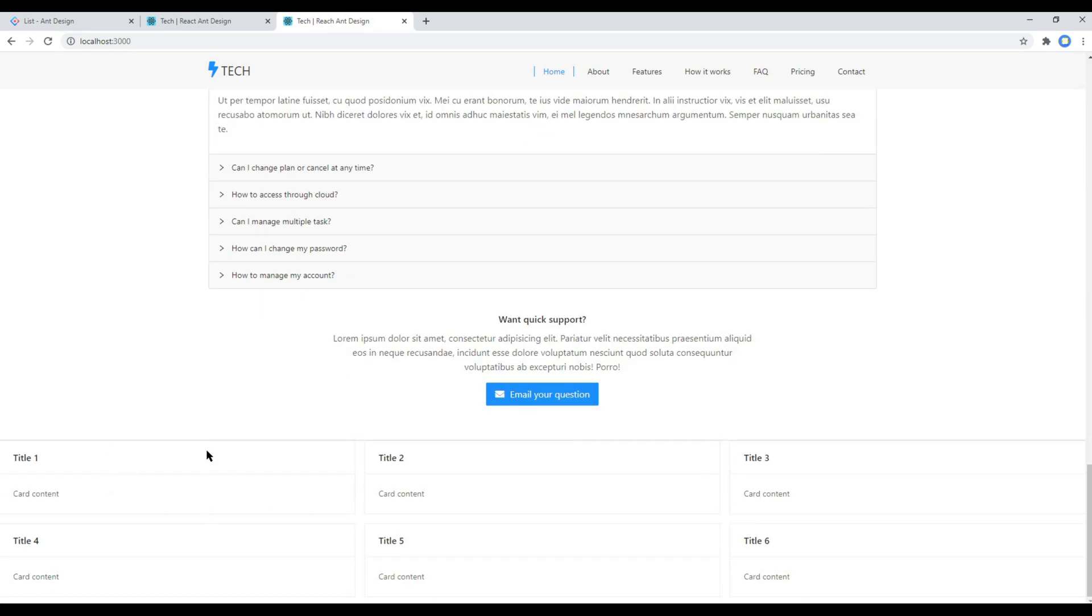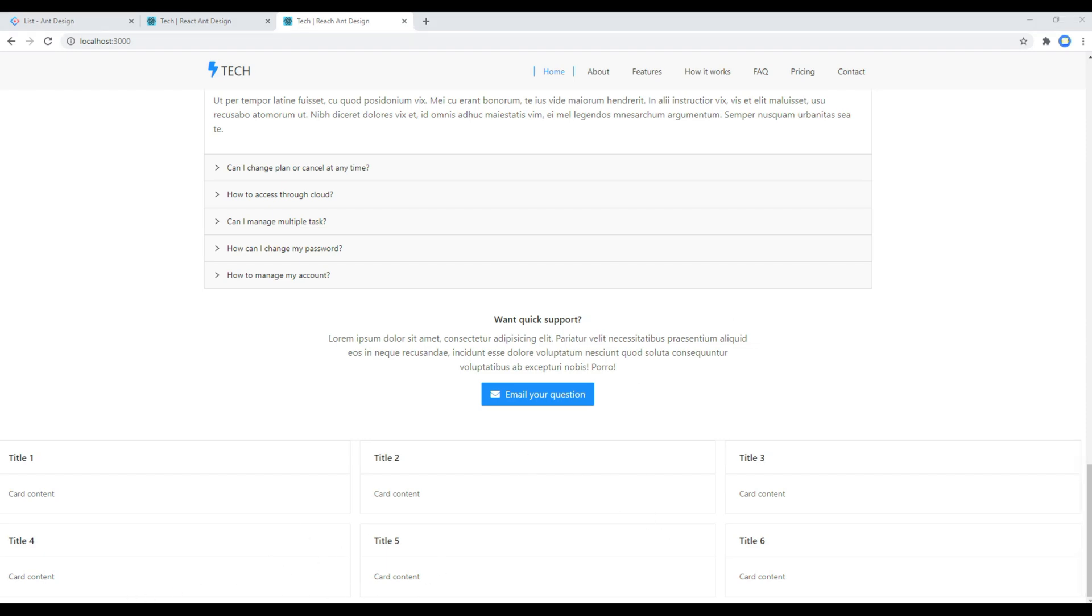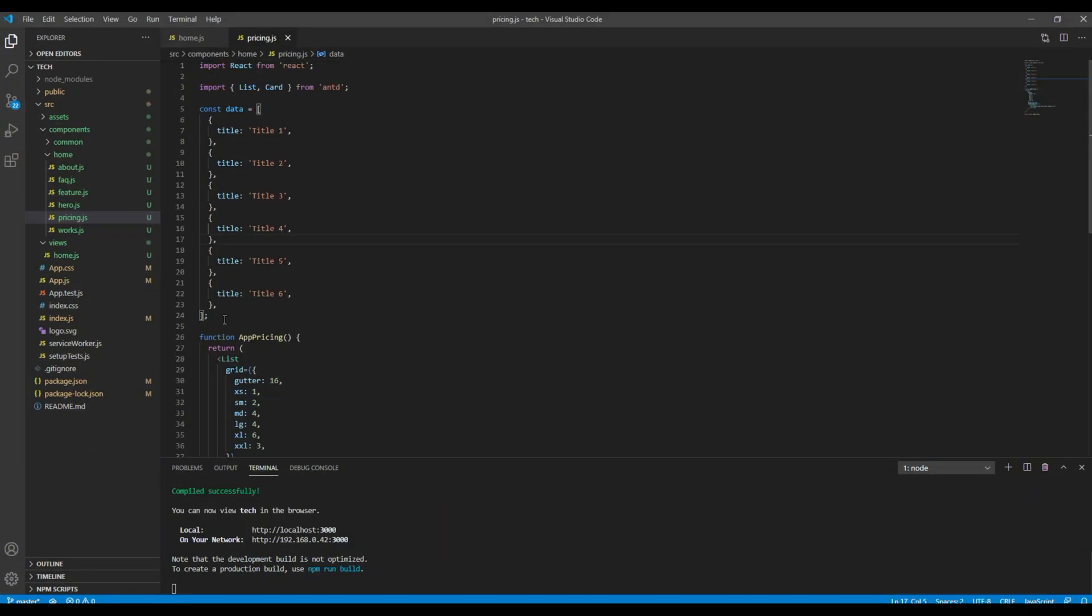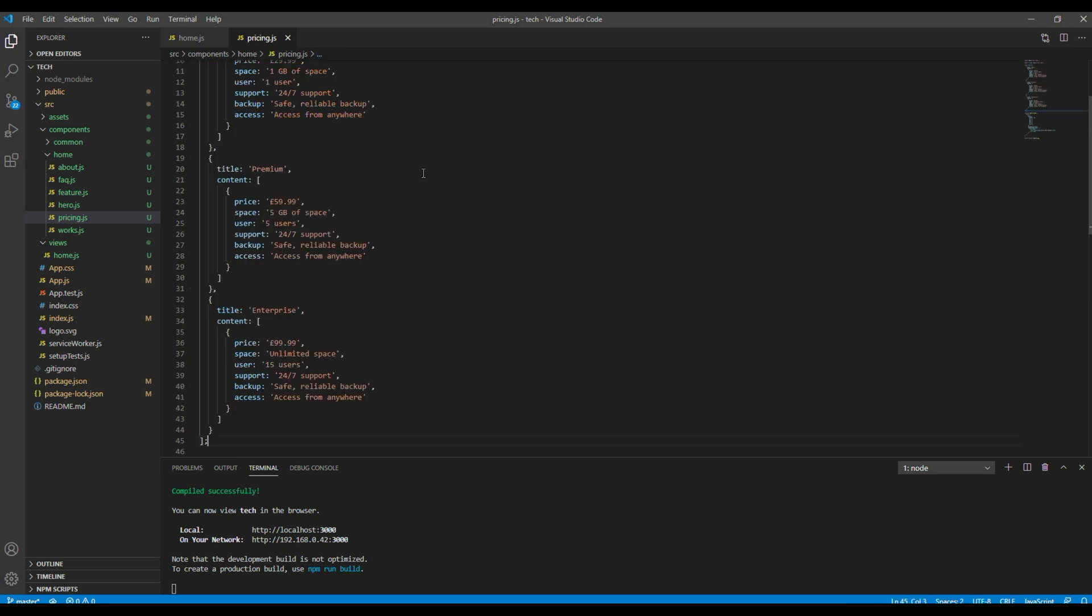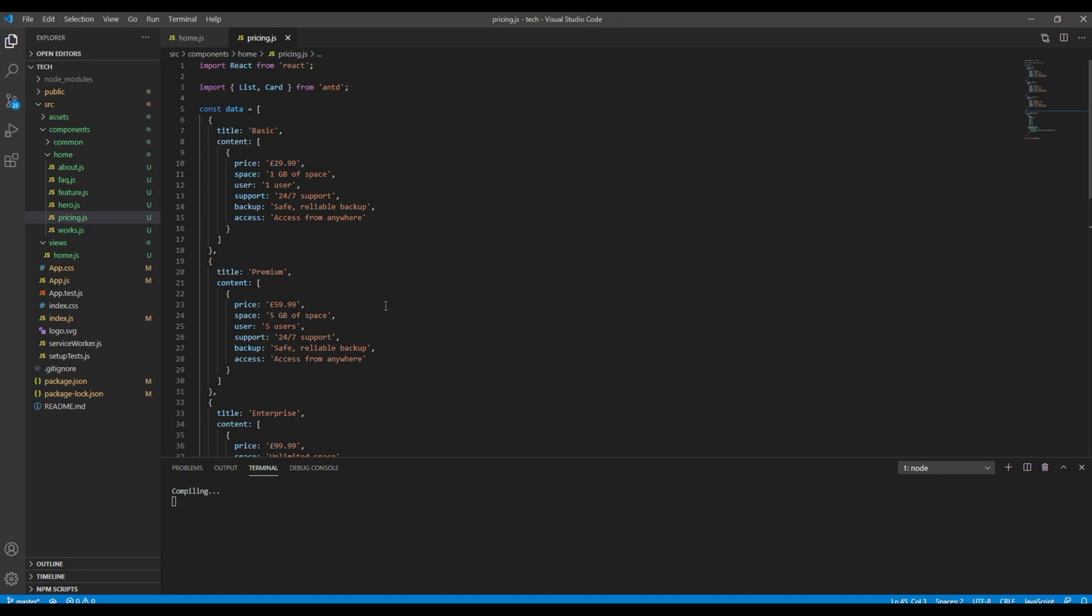And you should see a list item with a grid layout. Great. Then I'm gonna replace this sample data into our own data.